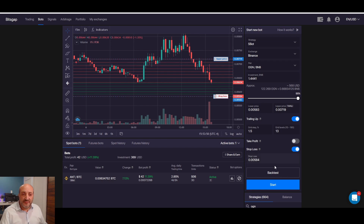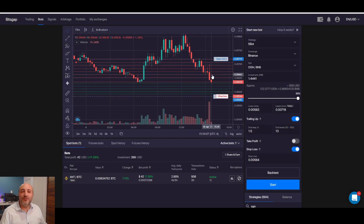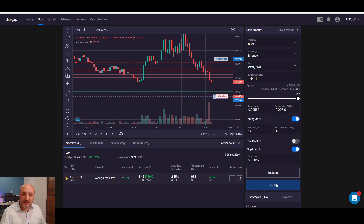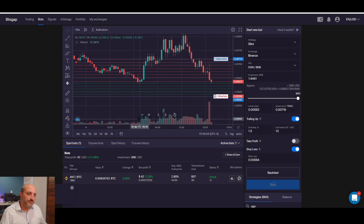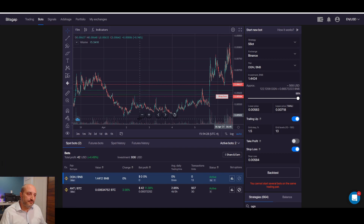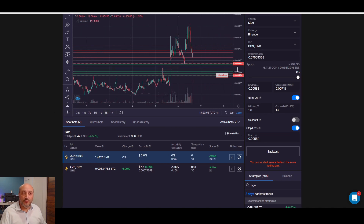I can do a backtest to double check. In the last three days we'd be up 15%, 35% on the last seven days, and 151% for the last 30 days. That's in the past and doesn't mean it will happen in the future, but it gives you an idea of the kind of performance you might get. If I'm happy with this I can click Start. It's telling me it will buy some OGN coin. The bot is now started. At this point all the profit will be in BNB.